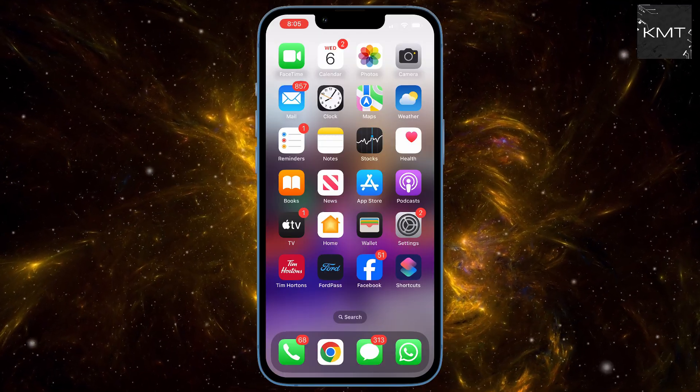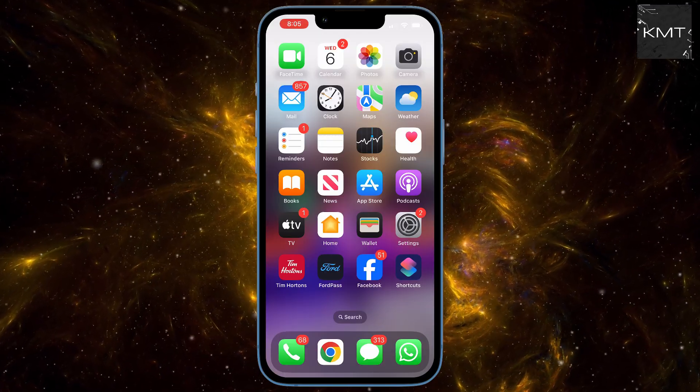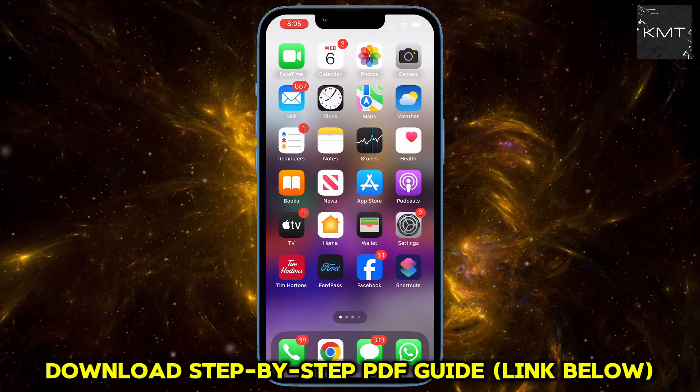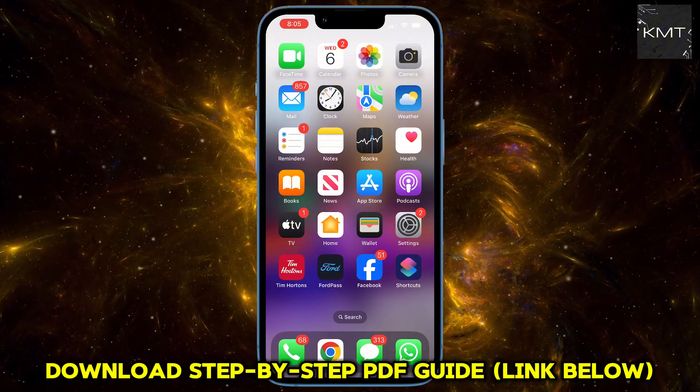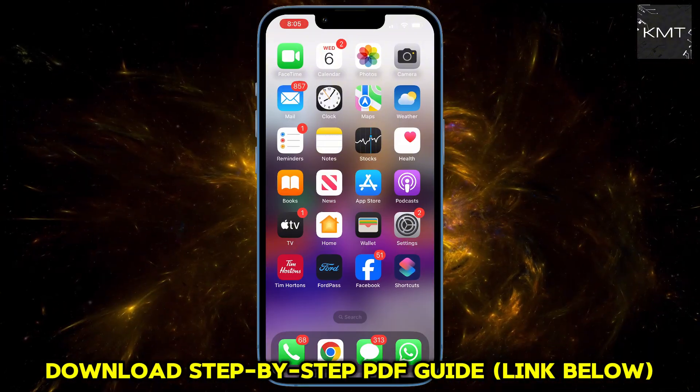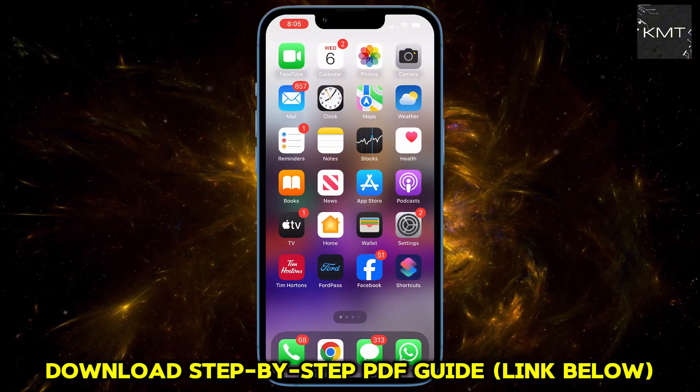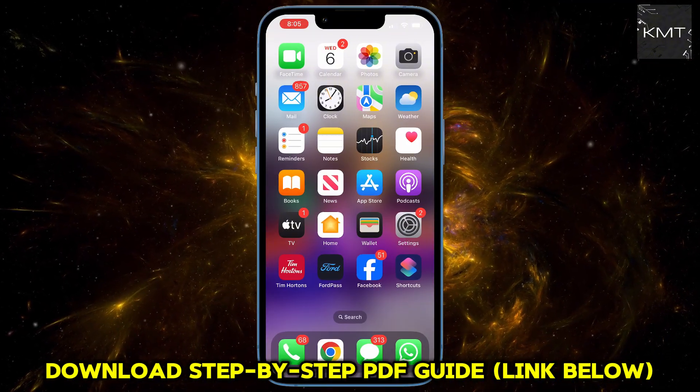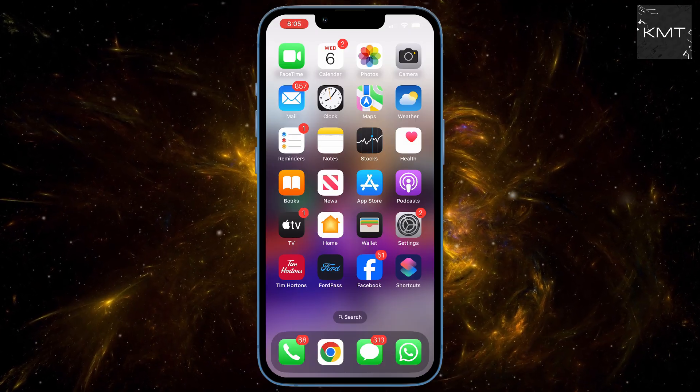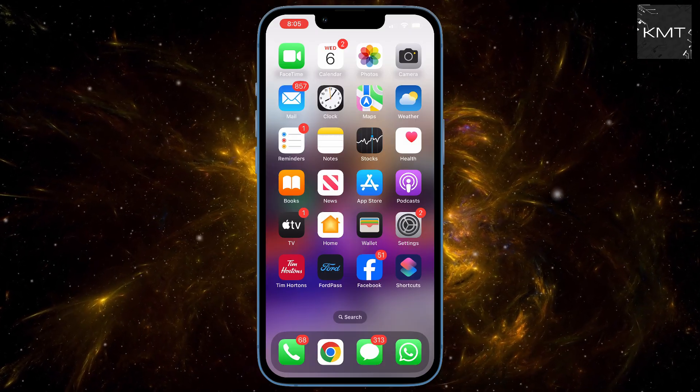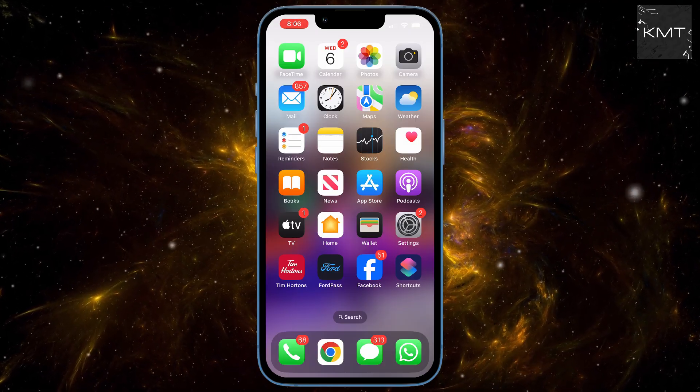And guess what, adding one to your iPhone is super easy, and I'm going to show you exactly how to do this in just a few simple steps. Stick around to the end because this little trick can make a huge difference in your online security. Alright, let's dive right in.